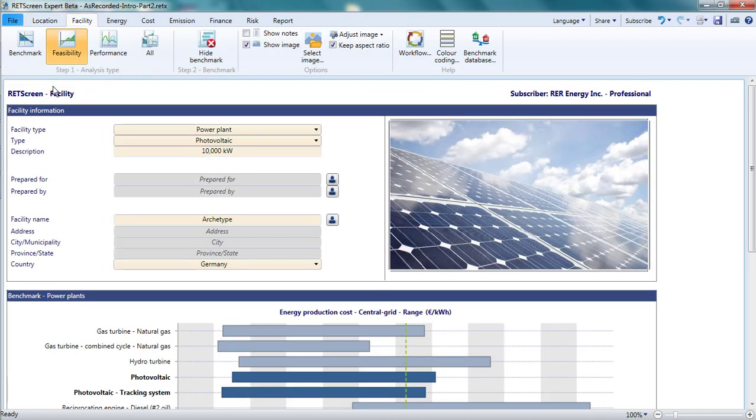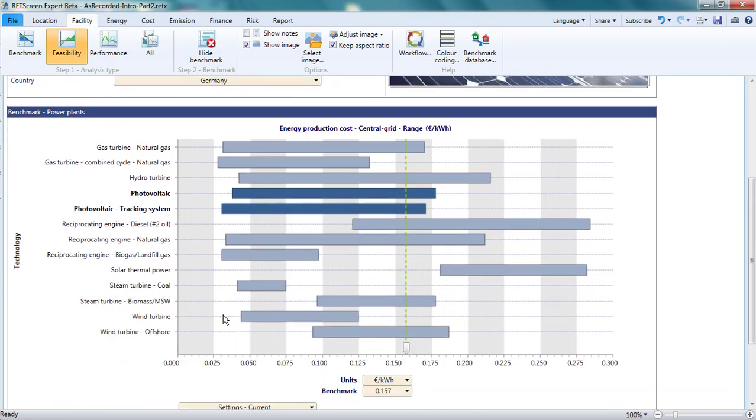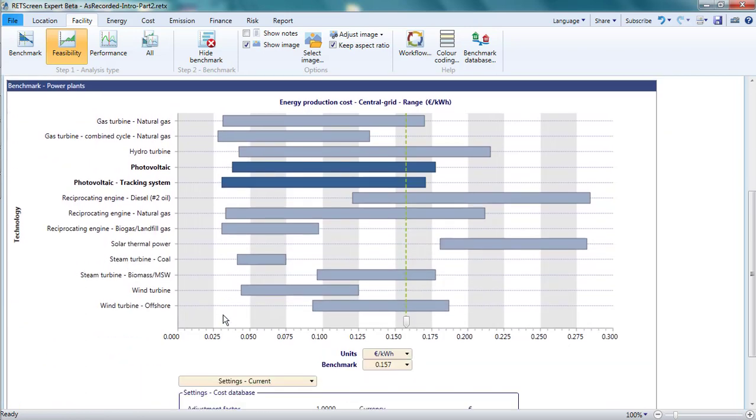The top part of this page communicates what type of project is being analyzed, its address, who did the analysis, and for whom the analysis was done. At the bottom of the page is a graph comparing the cost of producing electricity with different technologies.